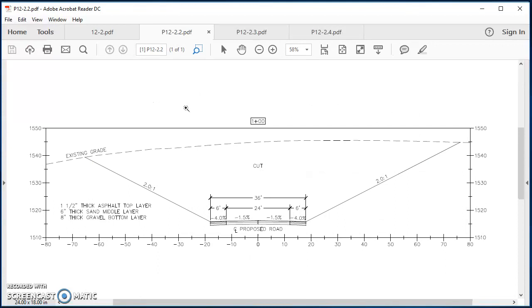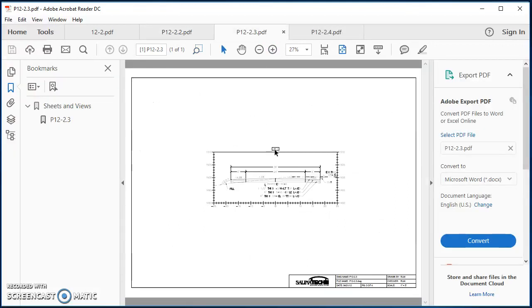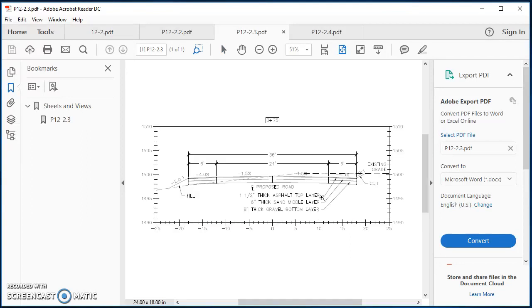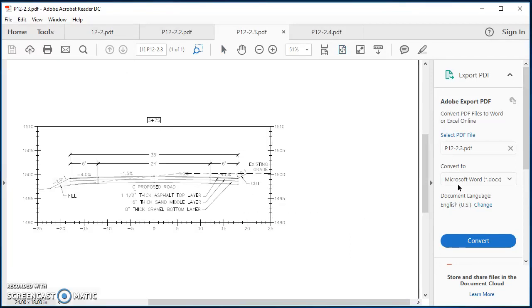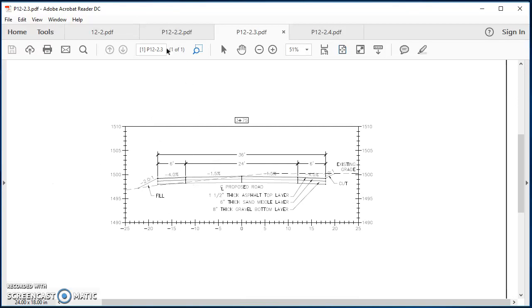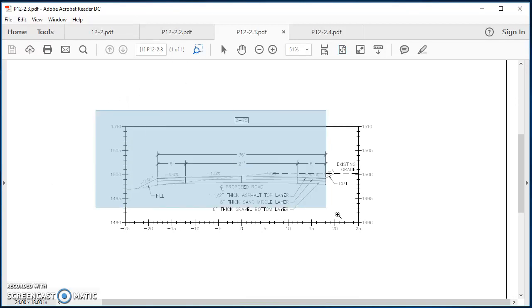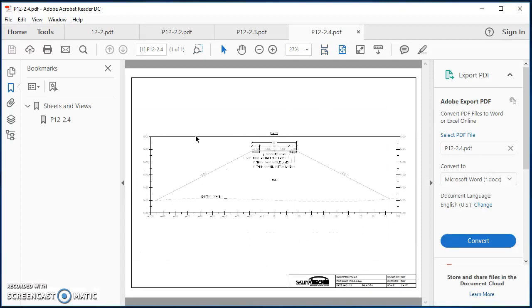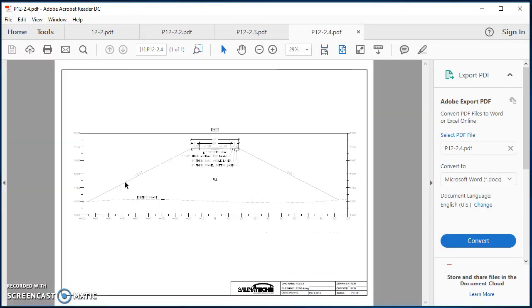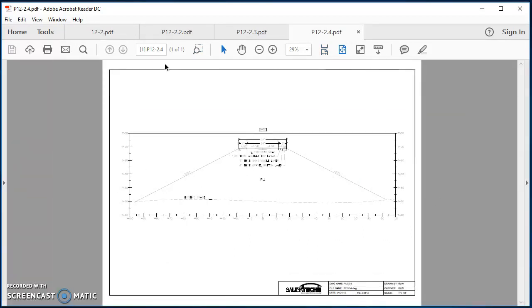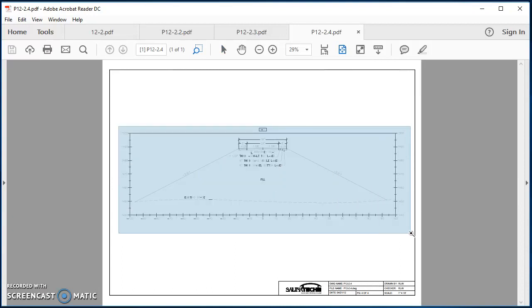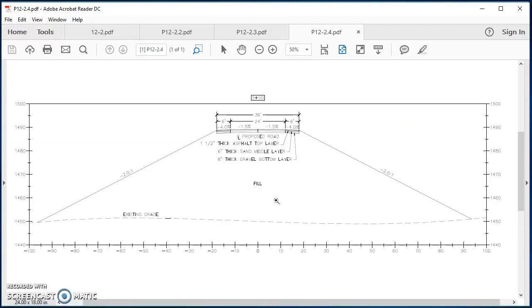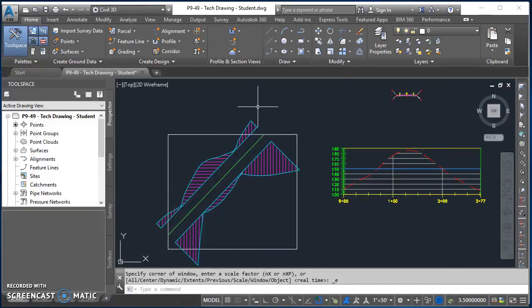So we're gonna end up cutting three cross sections: one at 100 feet, one here kind of towards the middle at 375 where this one is an area where there's basically no cut and there's no fill, and then the last one towards the end of our alignment where we are in a fill condition, so that's at 550.